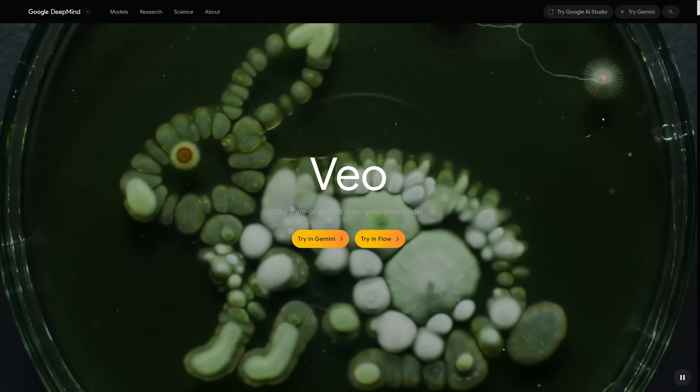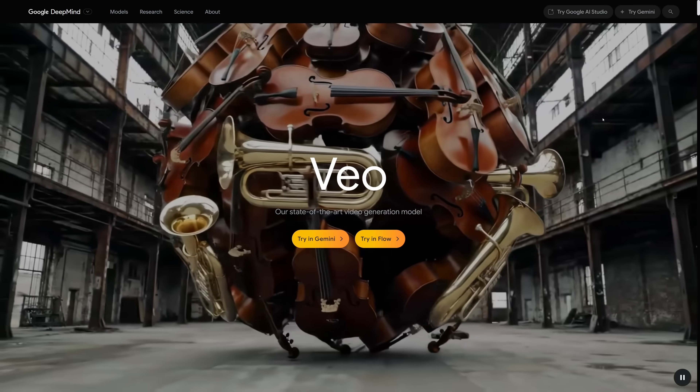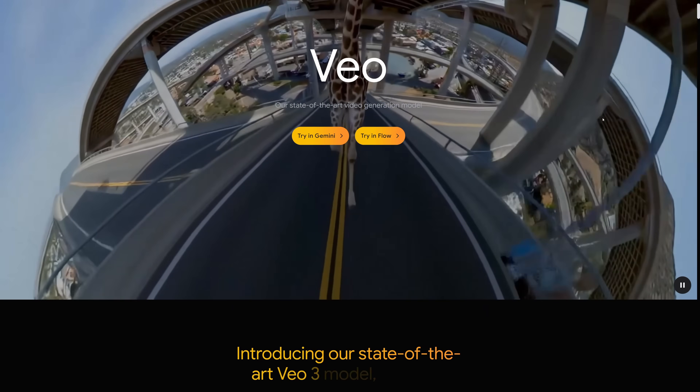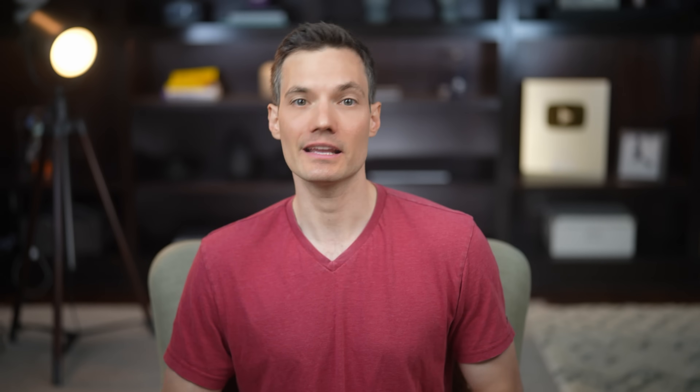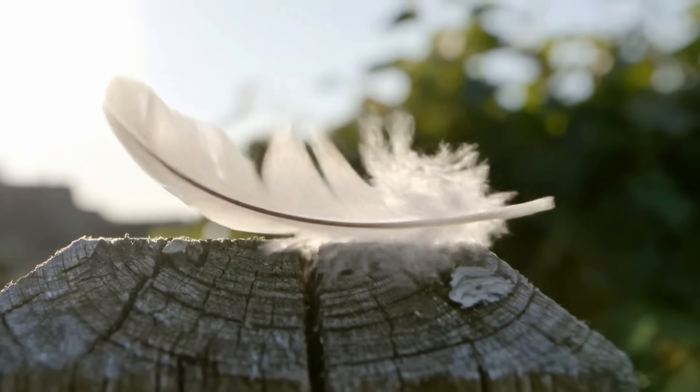So, what is Google VO3? VO3 is Google's latest AI video generation model built by DeepMind, and it lets you create cinematic-quality videos from just a text prompt. It understands things like camera movement, lighting, and composition, so the results feel polished and natural — far beyond most AI tools.